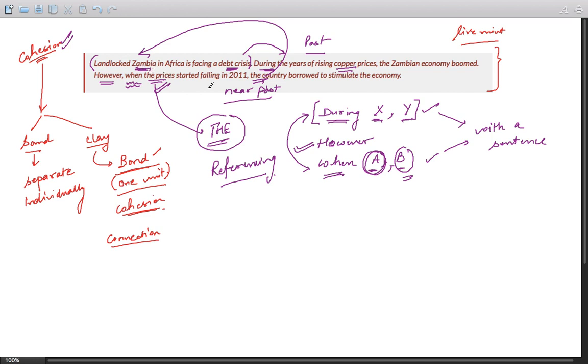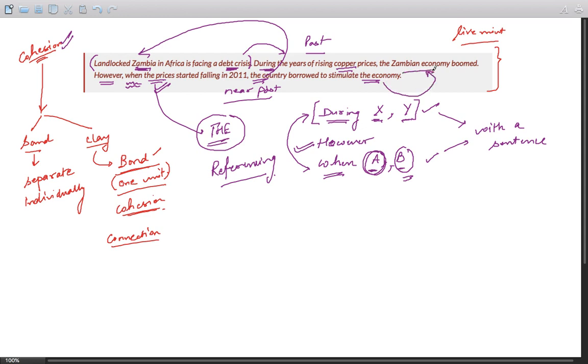So while "the prices" connects with the second sentence, it links second and the third sentence. "The country" links third and the first sentence. Borrowed to stimulate "the economy" - which is the economy? The Zambian economy. So there is strong cohesion in this paragraph.